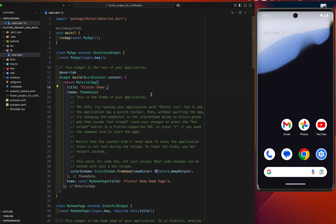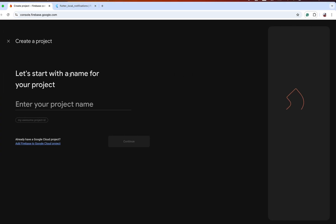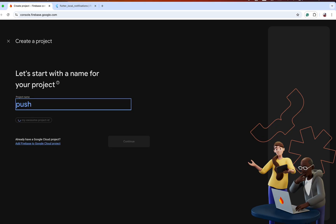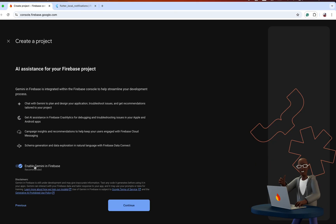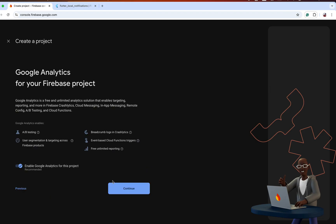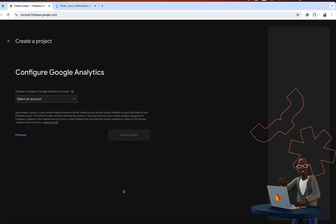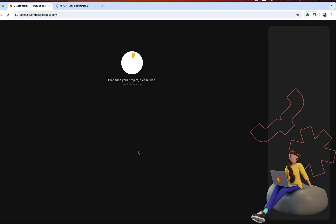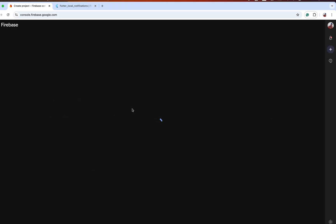This is the default counter application. Next we'll set up our Flutter project with Firebase using the FlutterFire CLI. First, let's create the project in Firebase. I'll give it the name 'push notification' and continue. We didn't need Gemini here, so I'll disable it and enable Google Analytics. Select the default account for Firebase and create the project.